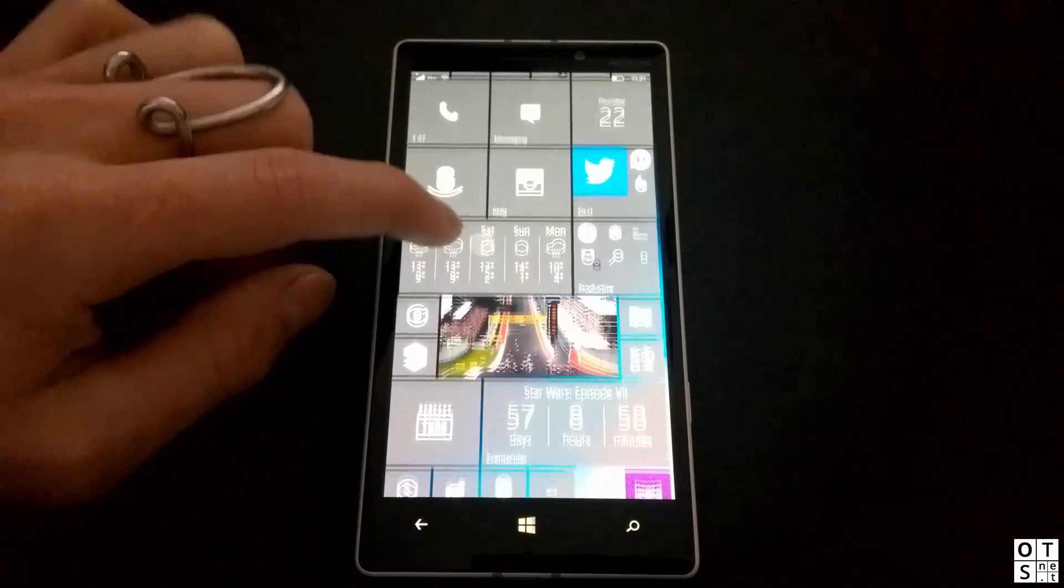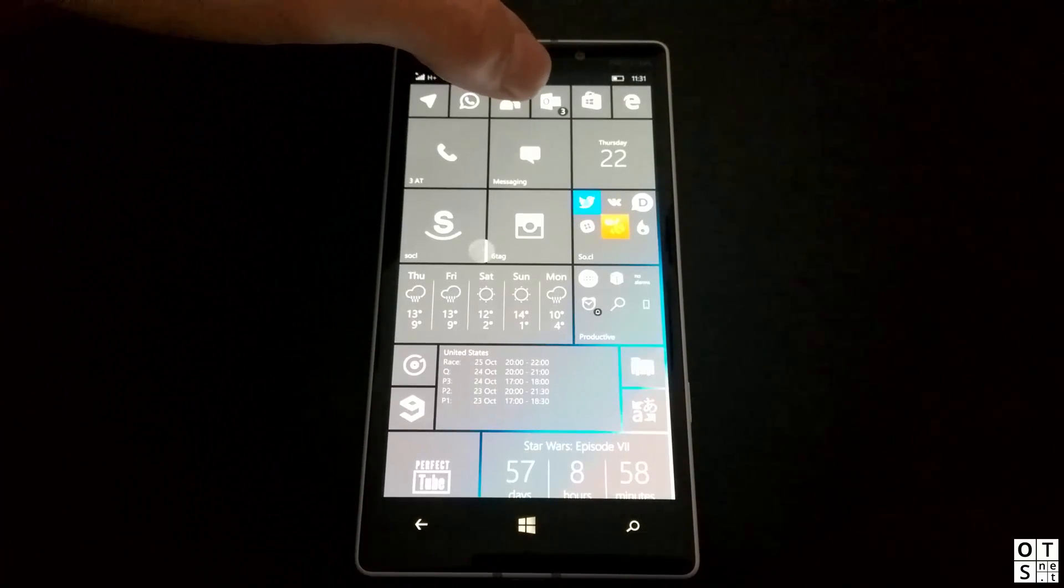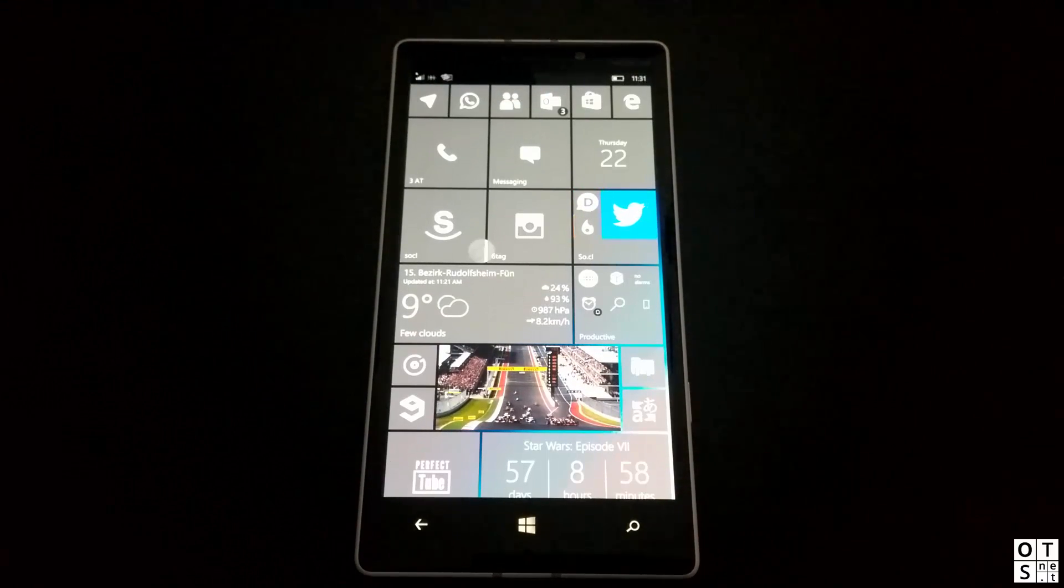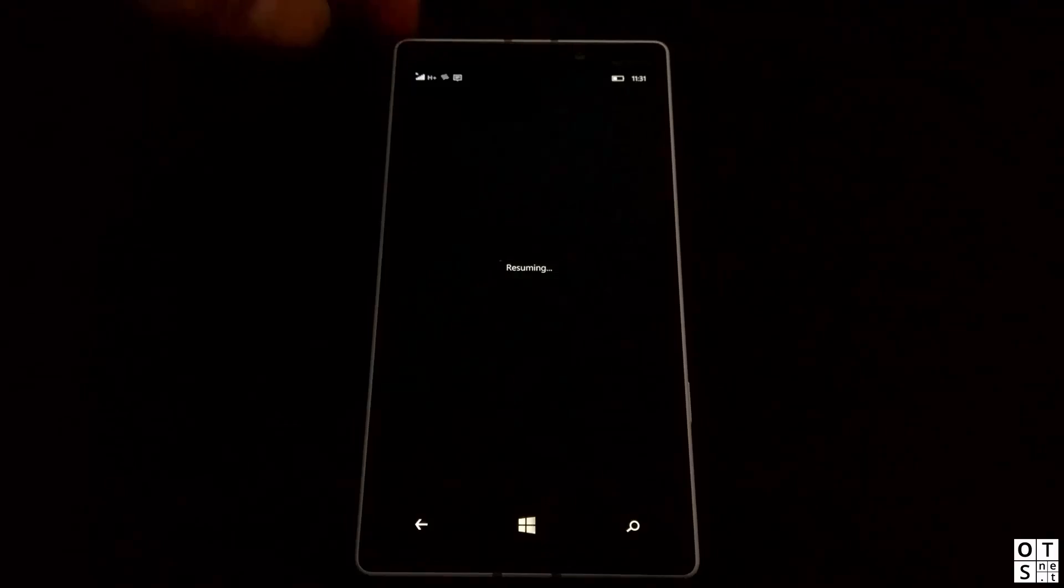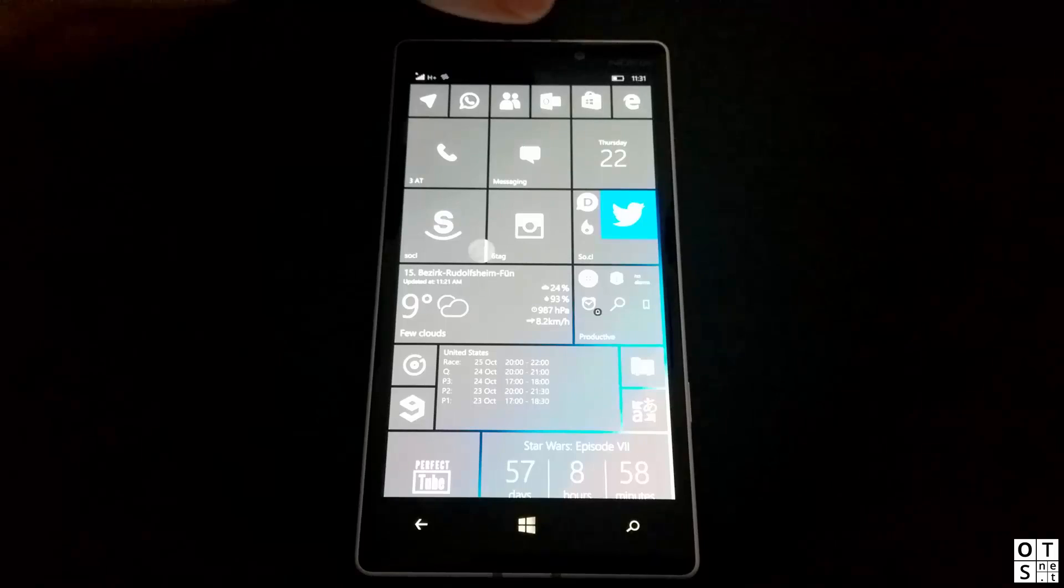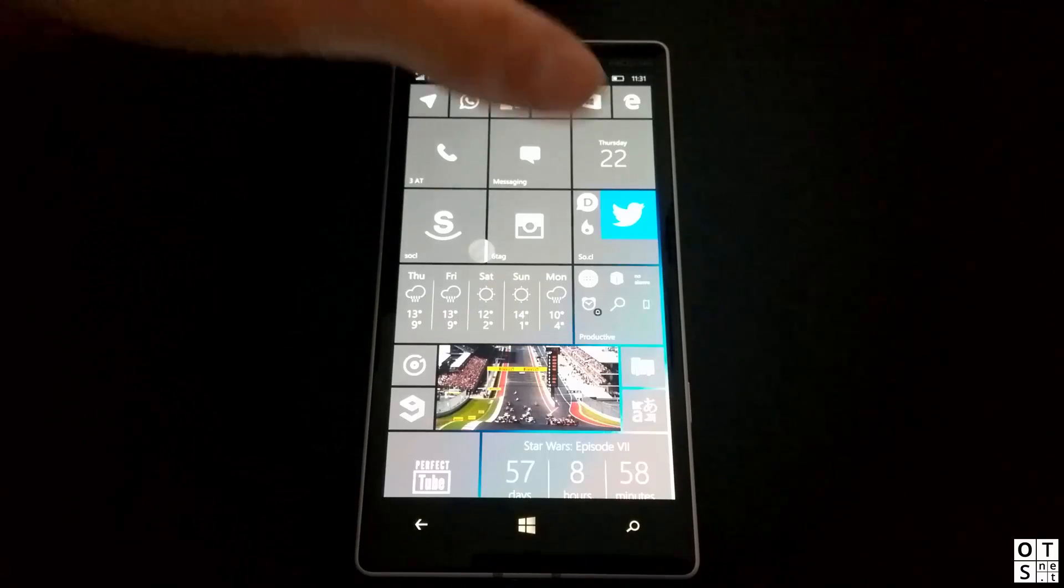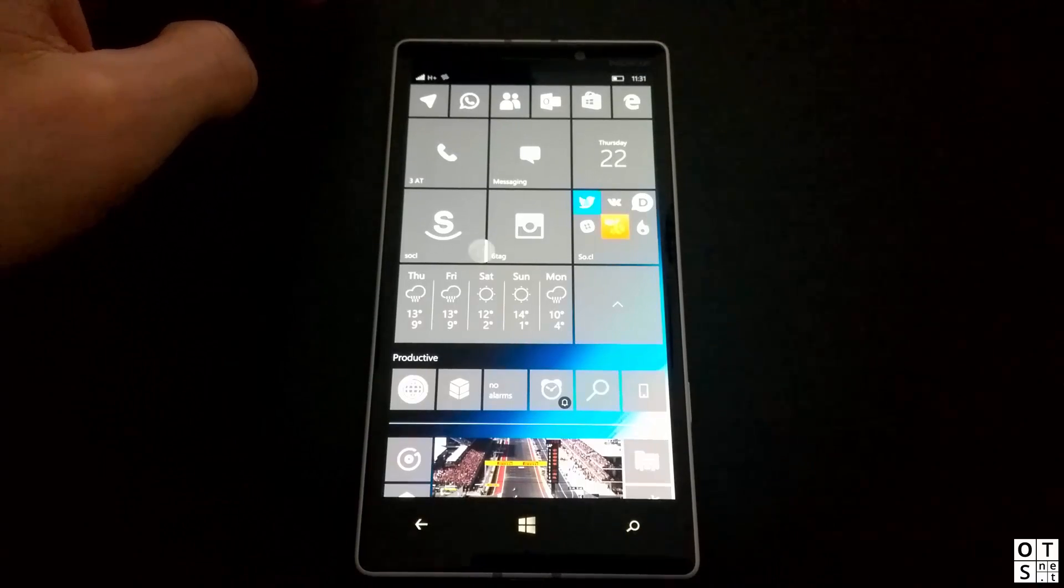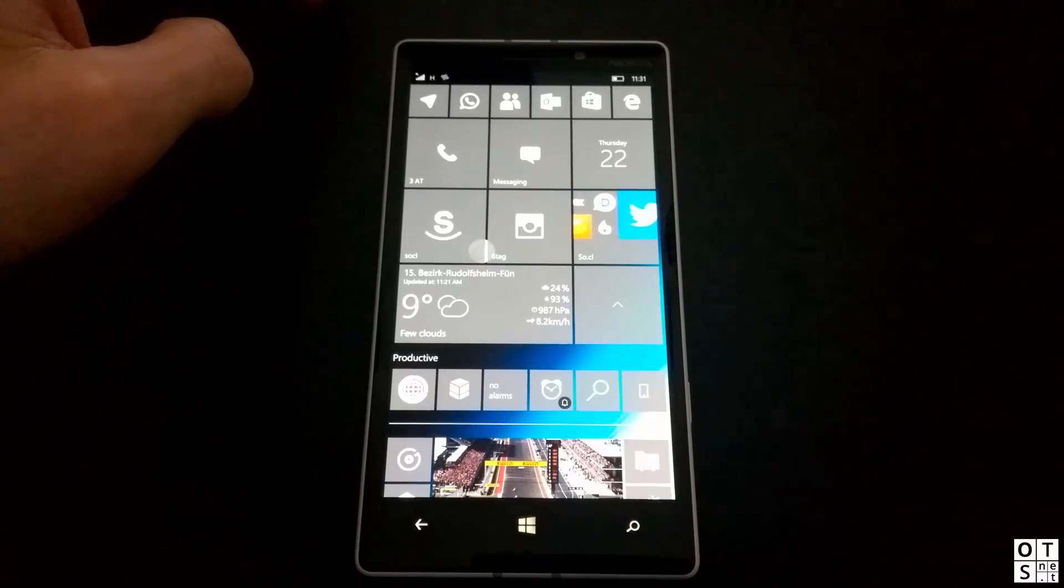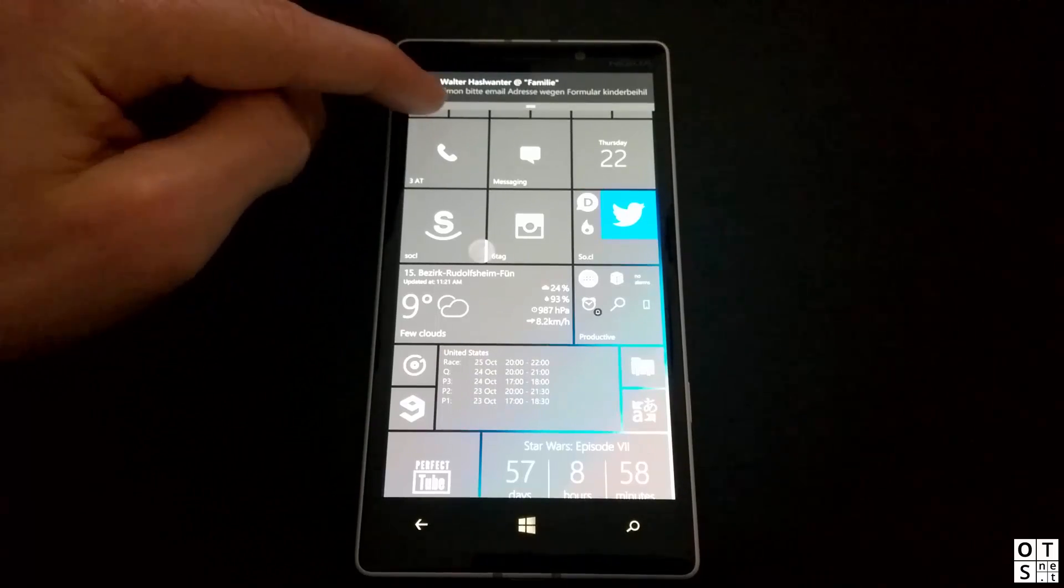Next change here in the latest build which we have got from Microsoft are the notifications. As you can see at the mail tile here, for example, the notifications are now displayed in a small circle at the bottom right. You can also see this here in the alarm app. If you have set an alarm, it's displayed like a notification at the bottom right.